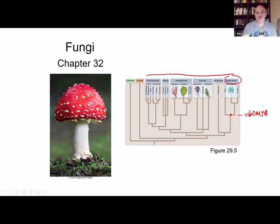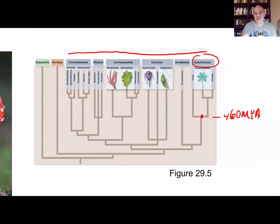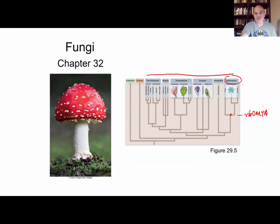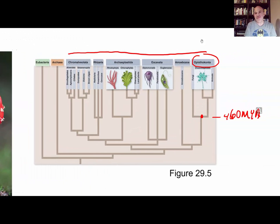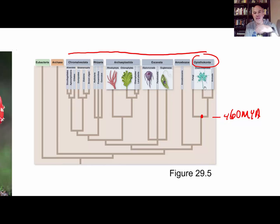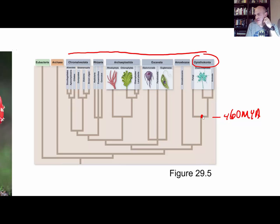The Opisthokonta — one of the characteristics is based on what the name means. Opistho means toward the back or the rear or posterior, and konta means pole, which is a reference to a flagella. The kingdom fungi are here, and the animals are here, so it is thought based on evidence that we shared a common ancestor going back almost half a billion years.